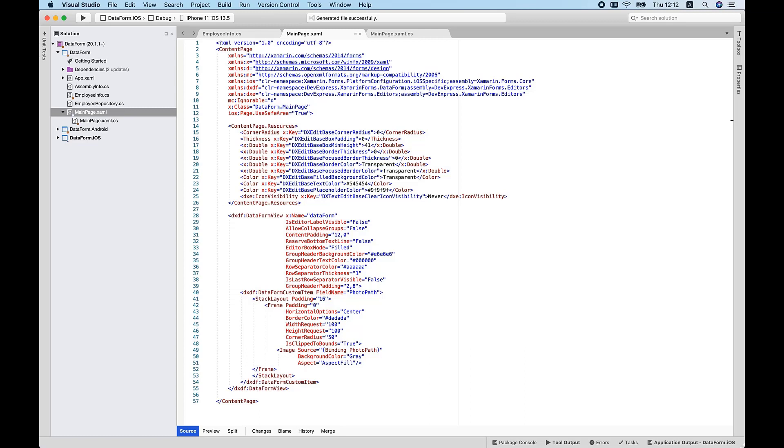To change the appearance of all editors that the form displays, I override these resources. For example, to hide box borders, I set the DXTextEditBaseBorderThickness and DXTextEditBaseFocusedBorderThickness resource values to 0. Like other Xamarin.Forms UI controls, data form ships with both light and dark themes. The default values associated with resources are based on the currently applied theme. Data Form's properties control the second group of settings. For example, I use the ContentPadding property to specify both editor and separator padding within a group. I use the RowSeparatorColor property to change separator color.